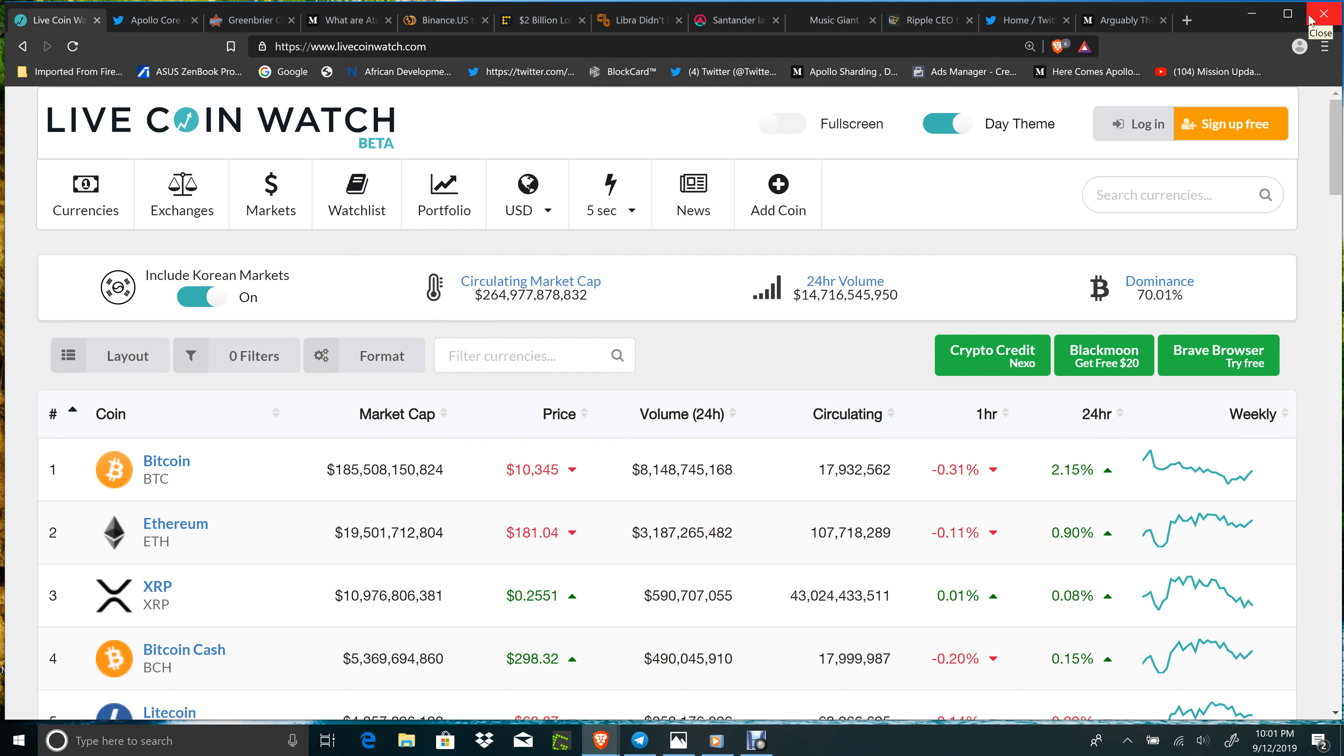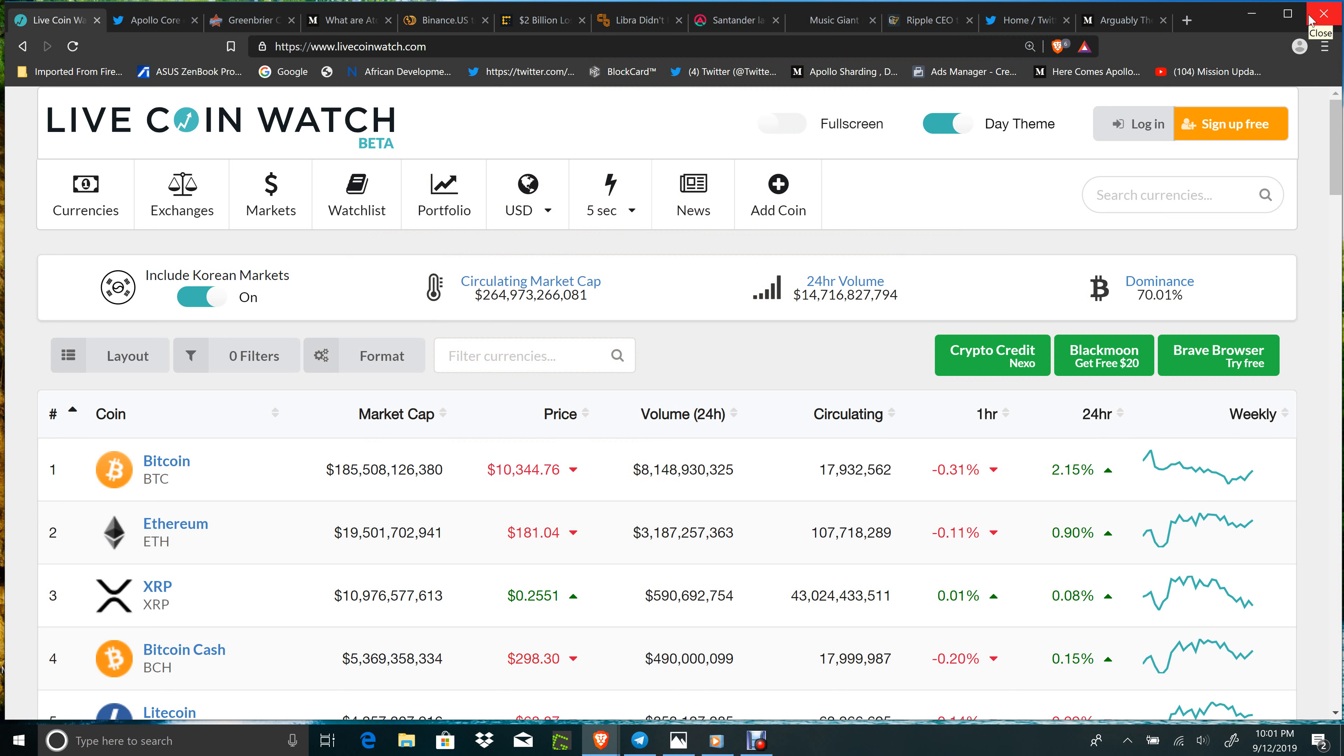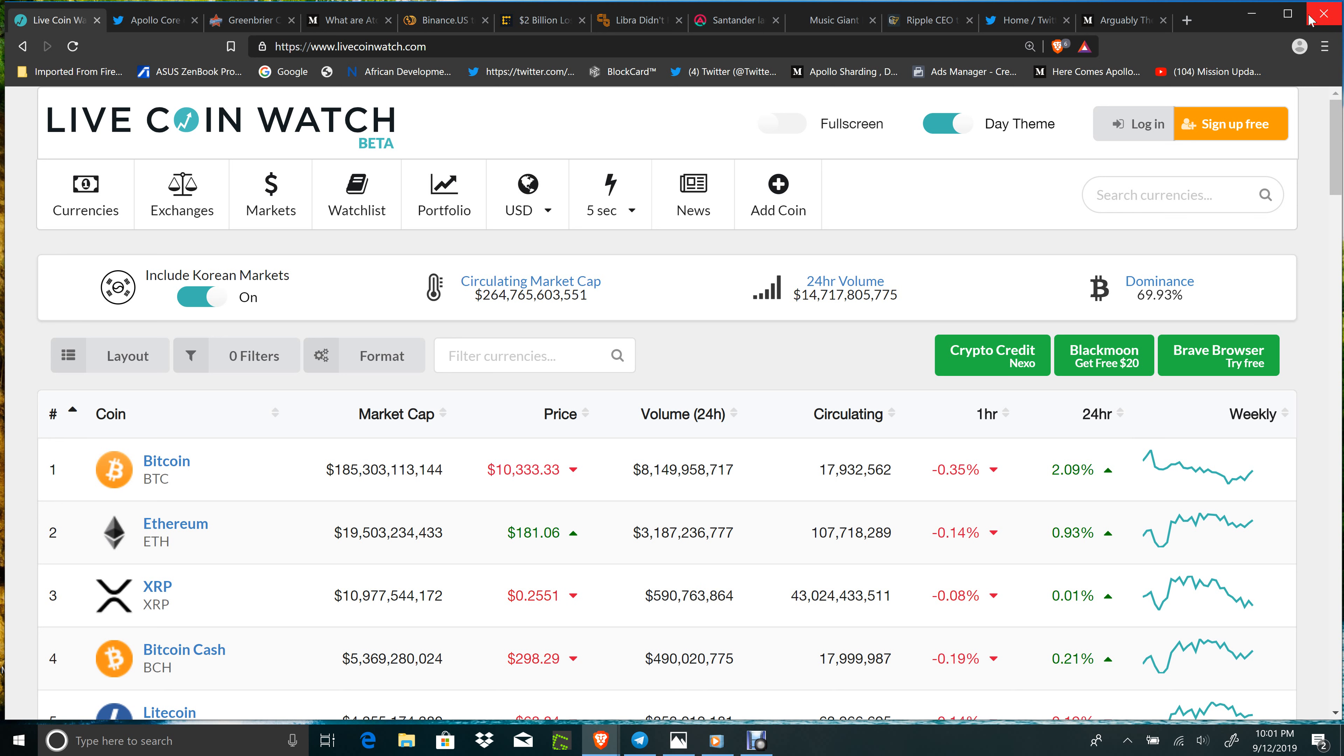Good evening everybody, it's 10 o'clock PM, or good day depending on when you're watching this. It's September 12th, 2019. You've got Bitcoin at $10,344, up 2.09 percent, and the circulating market cap is $264 billion with $14.7 billion for the daily volume.